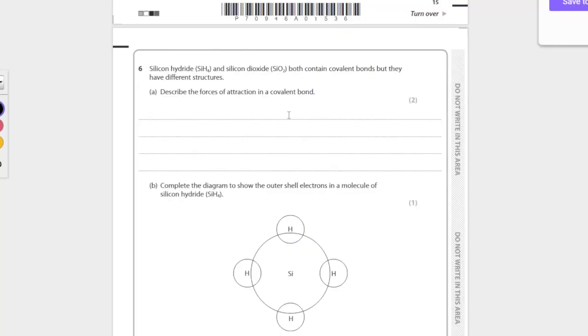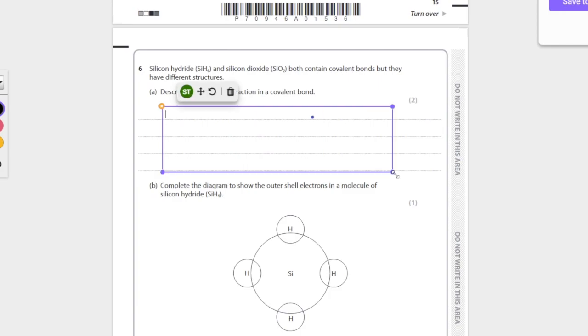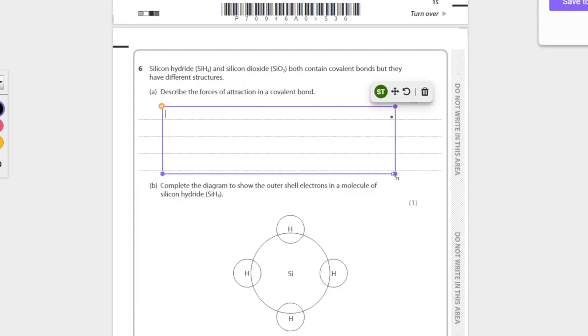Okay, silicon hydride and silicon dioxide are both covalent bonds, but they have different structures. Describe the force of attraction in a covalent bond. Another definition question. If you don't know it, you don't get the mark. You need to know this part of your syllabus. So try to remember it. Pretty simple.